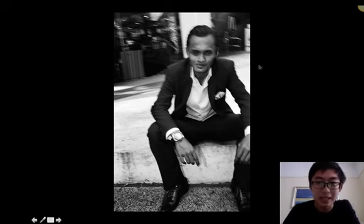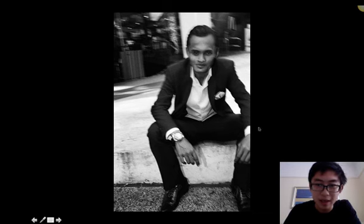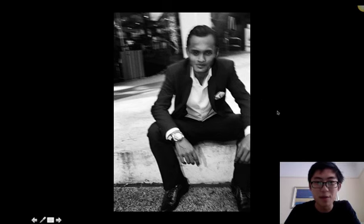Quite like this guy — he looks very cool, with his watch, his shoes, his outfit. But I cut him out on the right side of the frame. To me, I think it just killed the photograph.